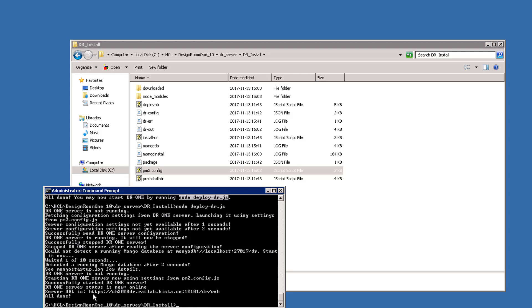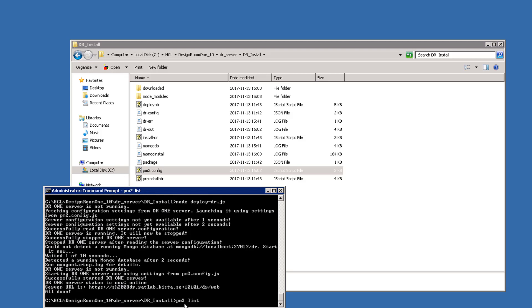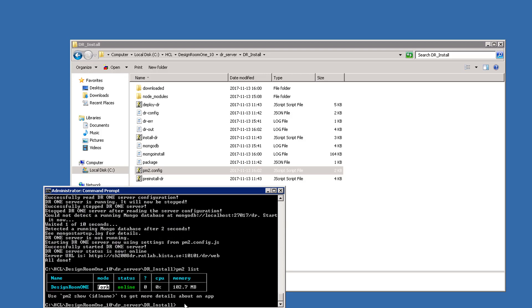Verify that everything is running as expected. To do that, use the PM2 framework command with the keyword list. Notice that one server is running. It is named Design Room 1 and it is online. Everything looks okay.